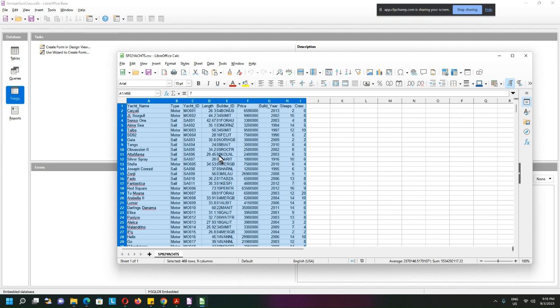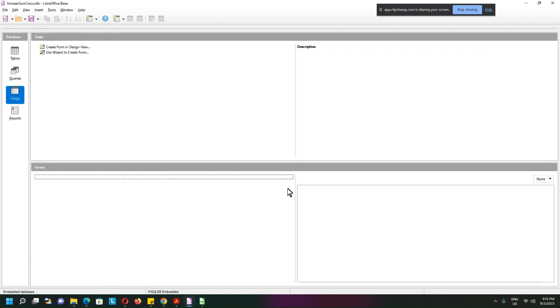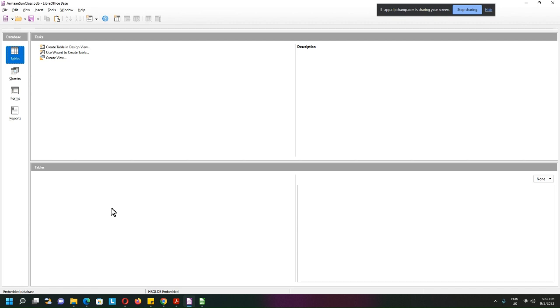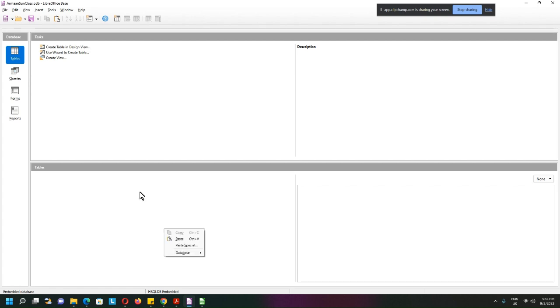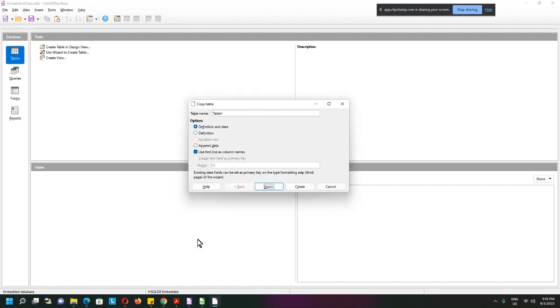I will select everything, copy. So now after I copy I'll minimize this, go to any place inside the table. Now it's a form, I don't want form I want table. Any place inside the table over here, right click, paste. So it will create a table.